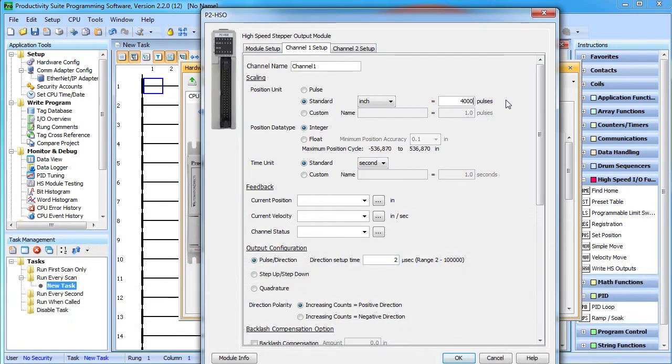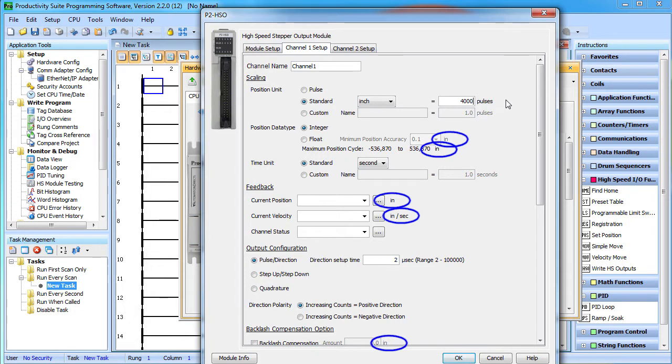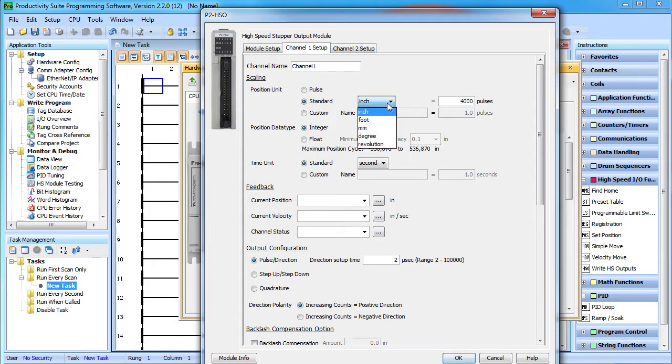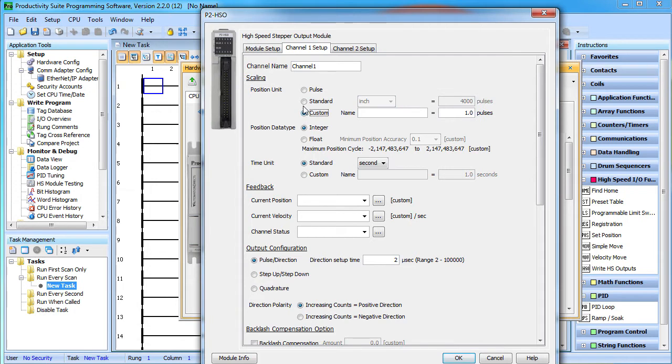Look – everything in the entire project is now in inches. I never have to use pulses again when using channel 1 on this HSO module. This automatic scaling of the pulses makes your programming life so much easier. You can also use these other standard units or, if you don't like any of those, create your own. It's very flexible.